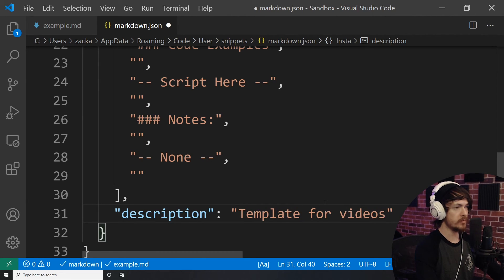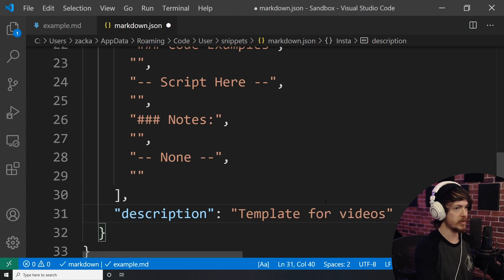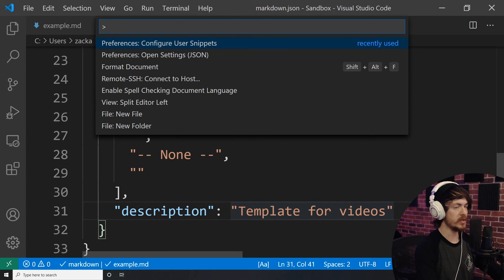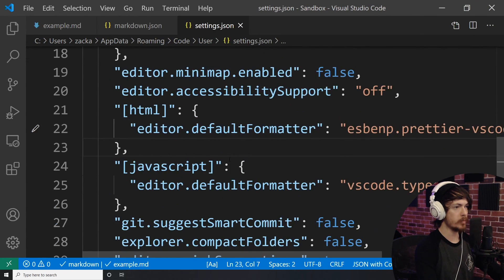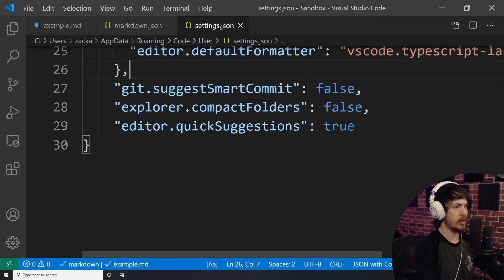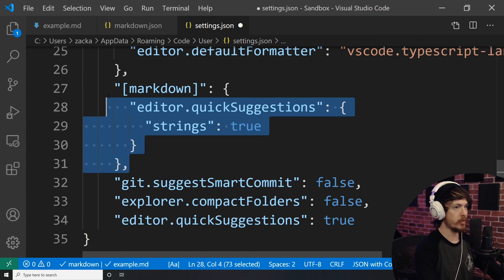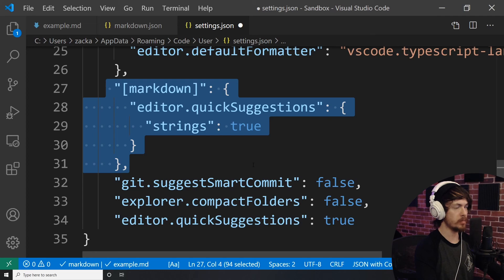I've saved this file, but I still need to enable code snippets from Markdown as it is not enabled by default. To do this, I open up the command palette again, and this time select Open Settings JSON. Inside of the object, I am pasting in this block right here. This simply tells VS Code to enable the setting that will allow me to use code snippets for Markdown.